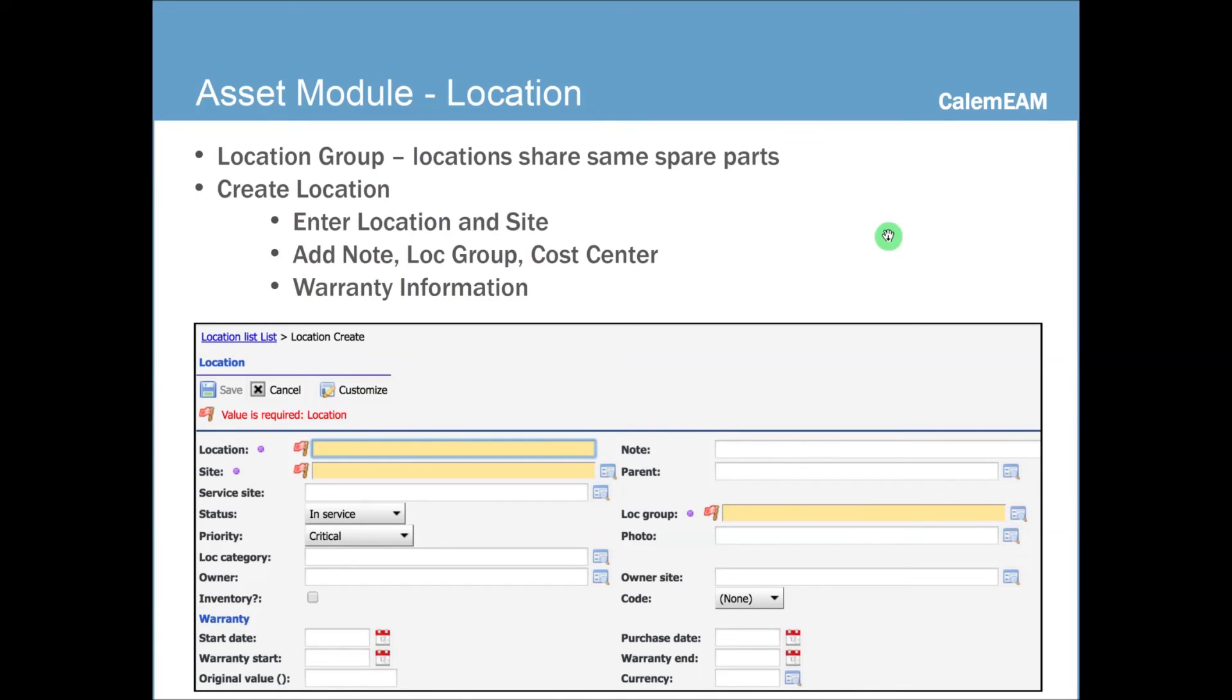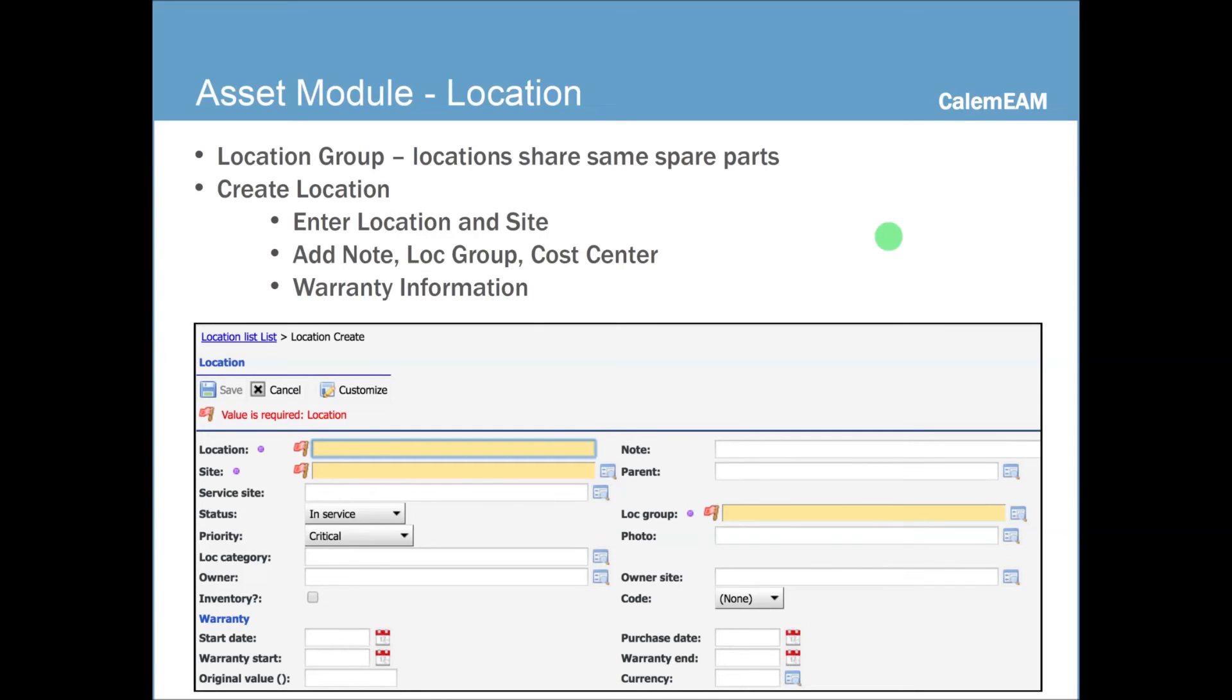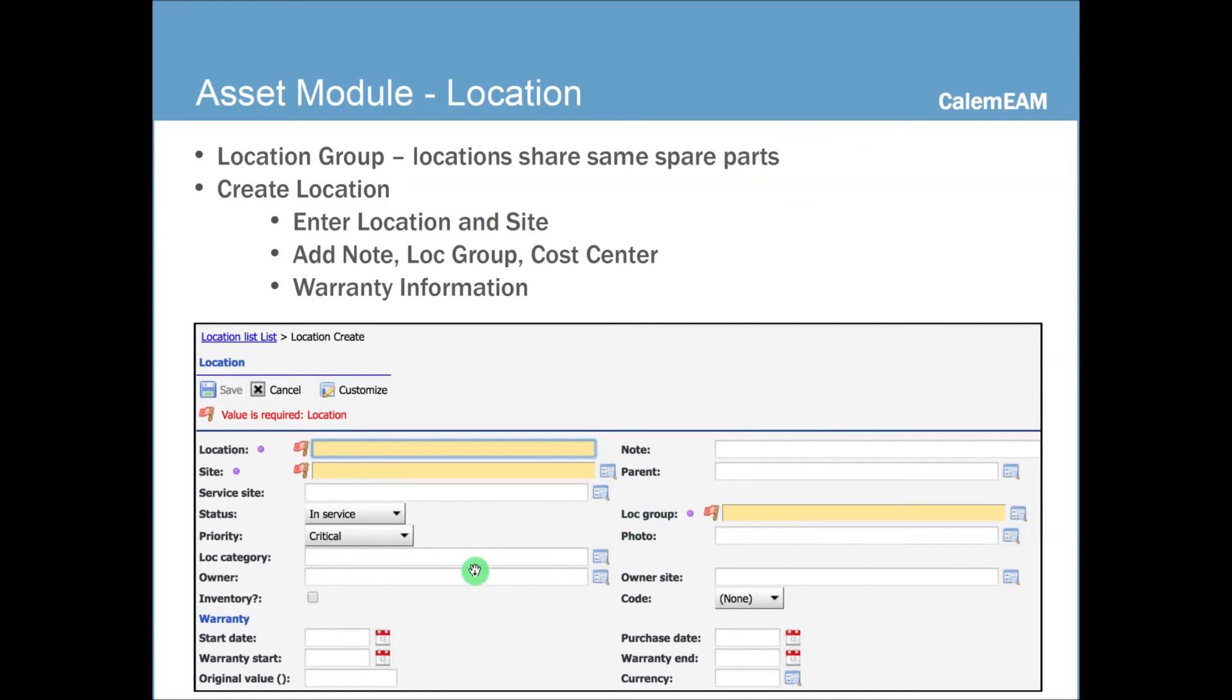Next, let's look at the location. Location group is just a way for us to put shared information together, like preventive maintenance schedules and spare parts. So you can define asset group, location group. Then you can define location. So you have to enter a location name, pick a site. You can then pick the location group, define some warranty information. Then you can save the location.